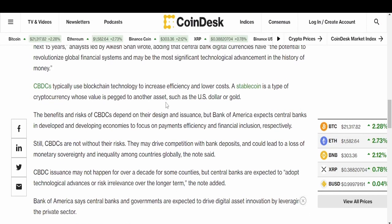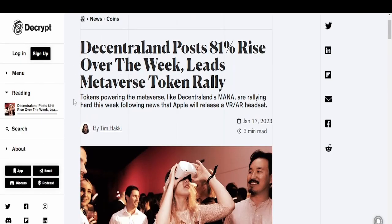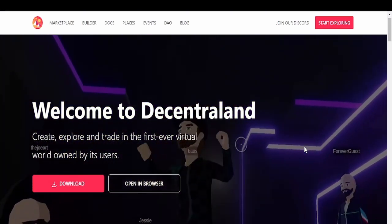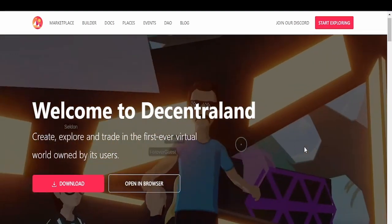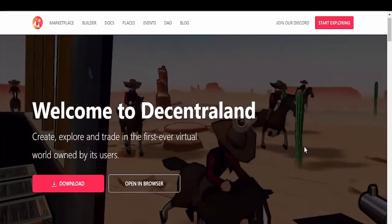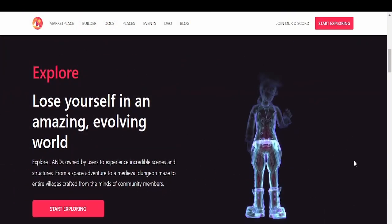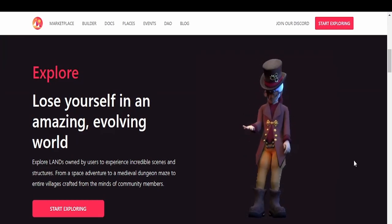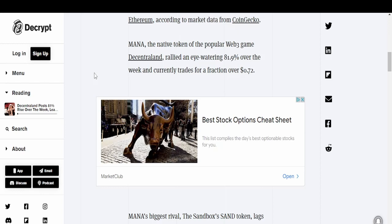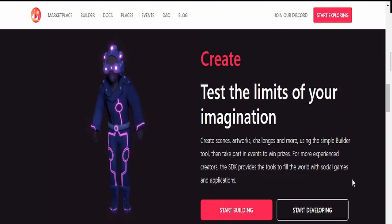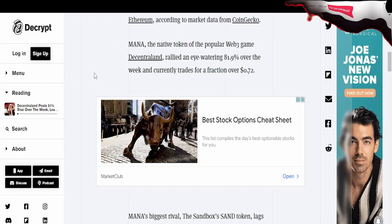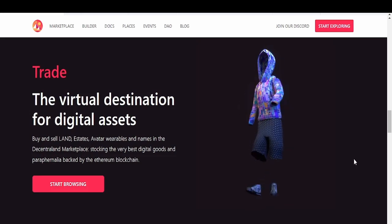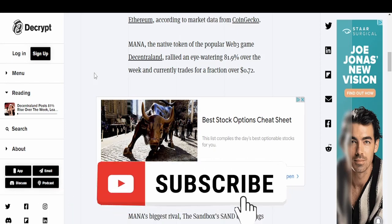Decentraland posts 81% rise over the week, leads a metaverse token rally. Various tokens from popular metaverse projects have experienced explosive price growth over the last seven days, outpacing even Bitcoin and Ethereum. MANA, Decentraland's coin, has gone up 81%. It's a metaverse where people can come, have meetings from across the world, do business together with their avatars. As an individual in the metaverse with NFTs, you can open up a shop, sell your fashions, music, art, even open up your own crypto news store.